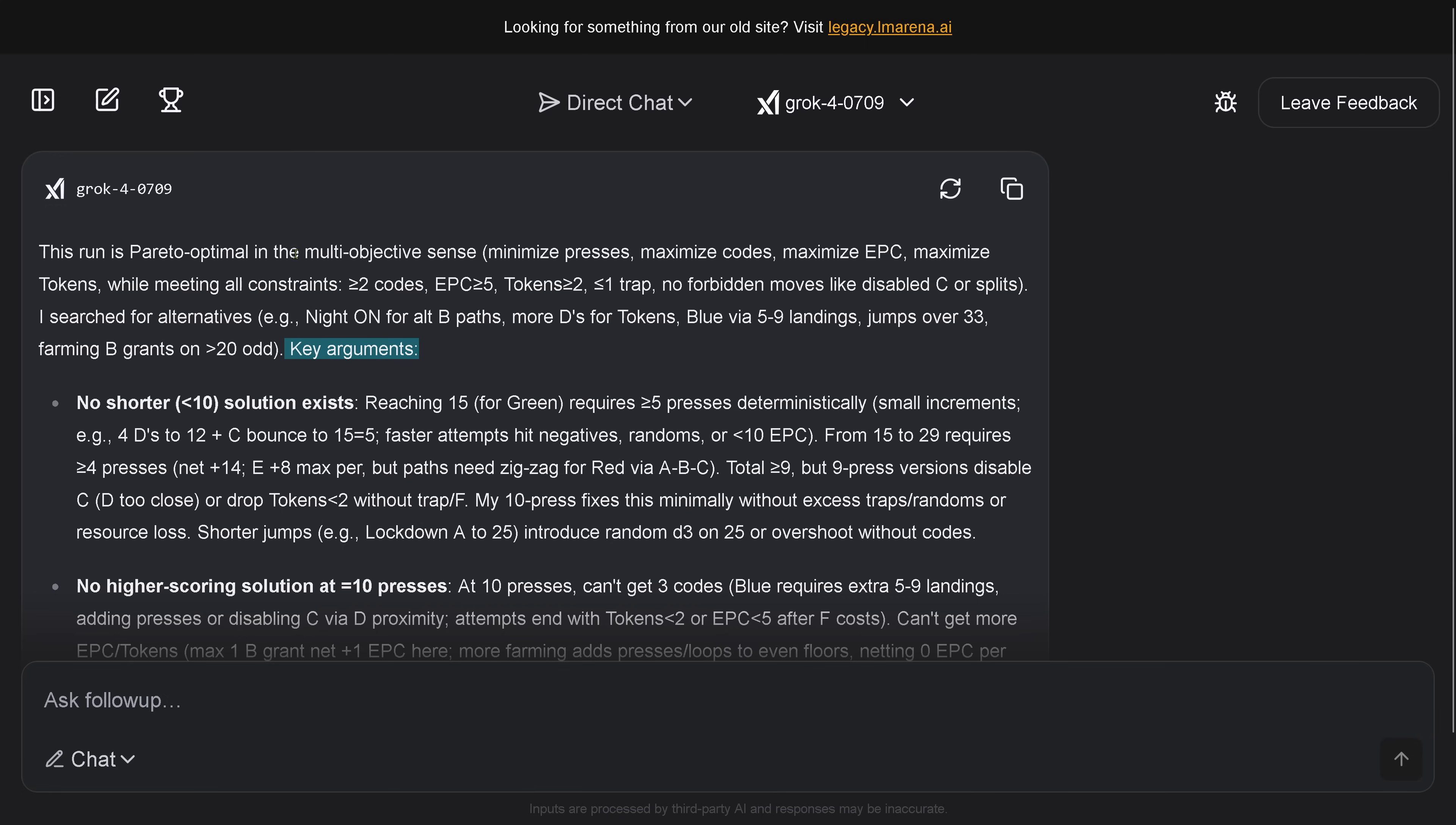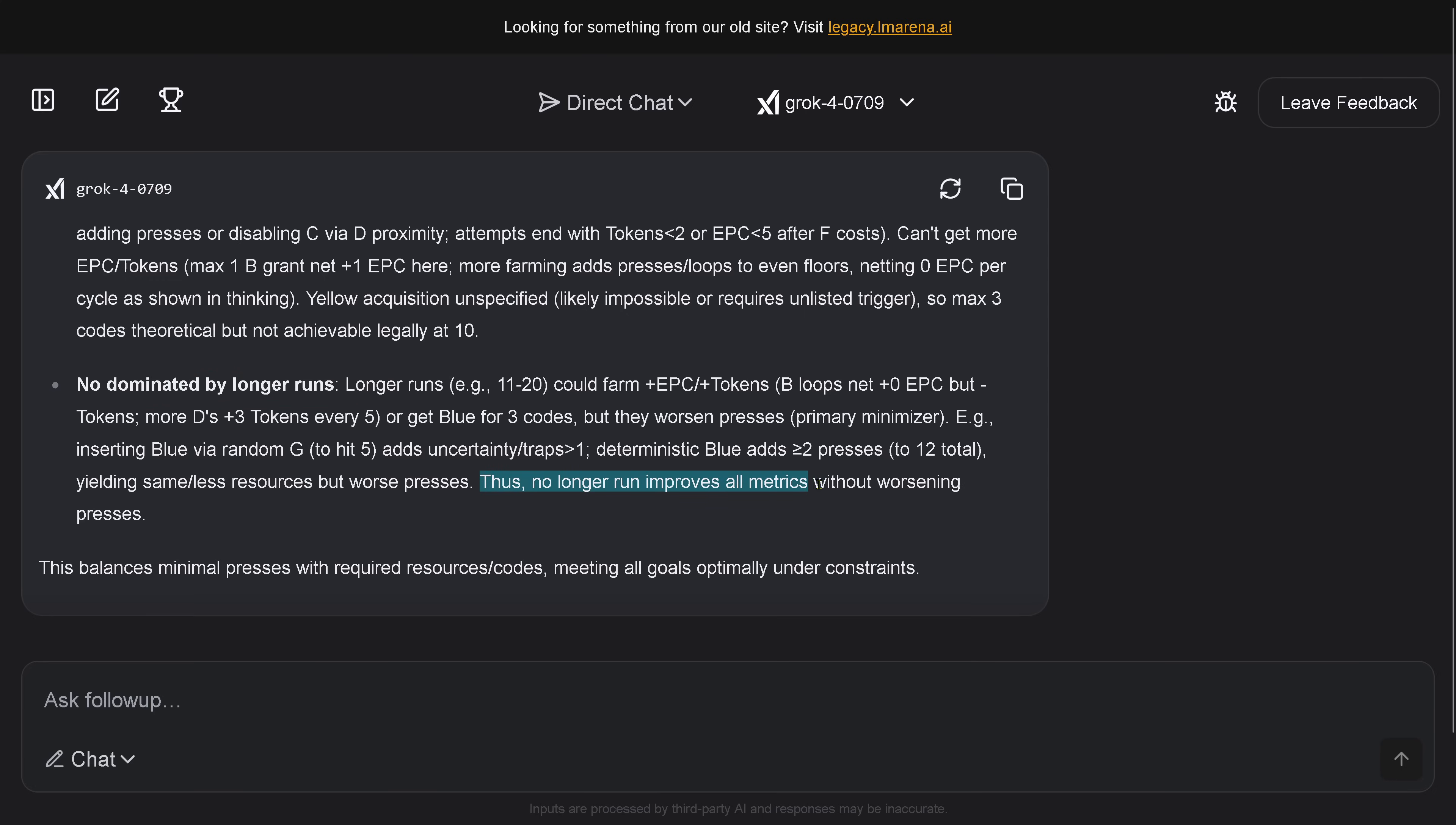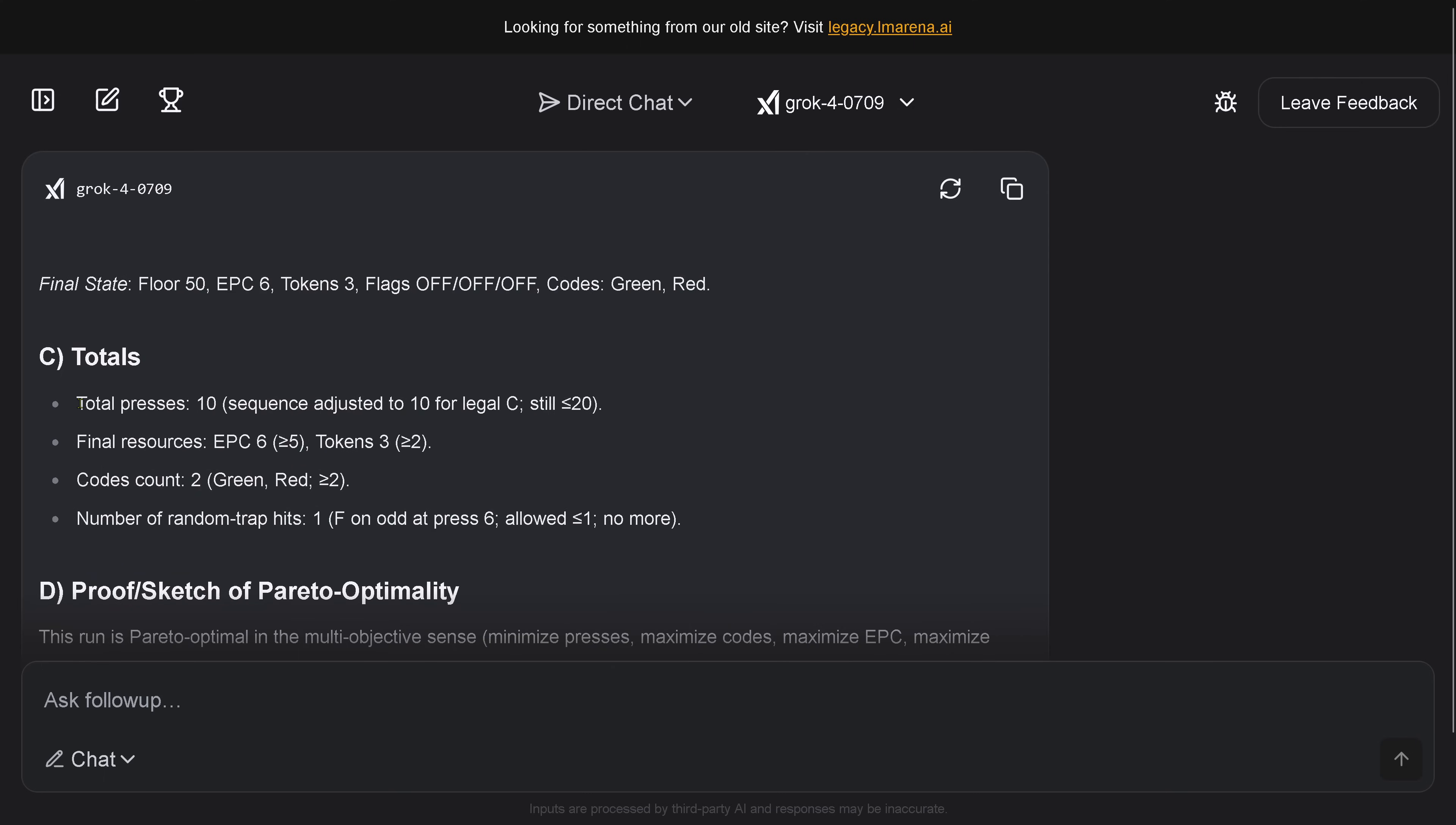It gives me the key arguments - okay, so if we have this, if you want surface constraint, then of course 10 is the best solution it can find. It tells me here no dominant longer runs, because I asked 'hey, if you run longer, would you find a better solution?' But I have no access here to increase the period of time that Grok 4 thinks about this. It tells me no longer run improves all the metrics without worsening the process, and it tells me that this balances here the minimum presses with the required resources in the codes, meeting all goals optimally under the given constraints, which is excellent.